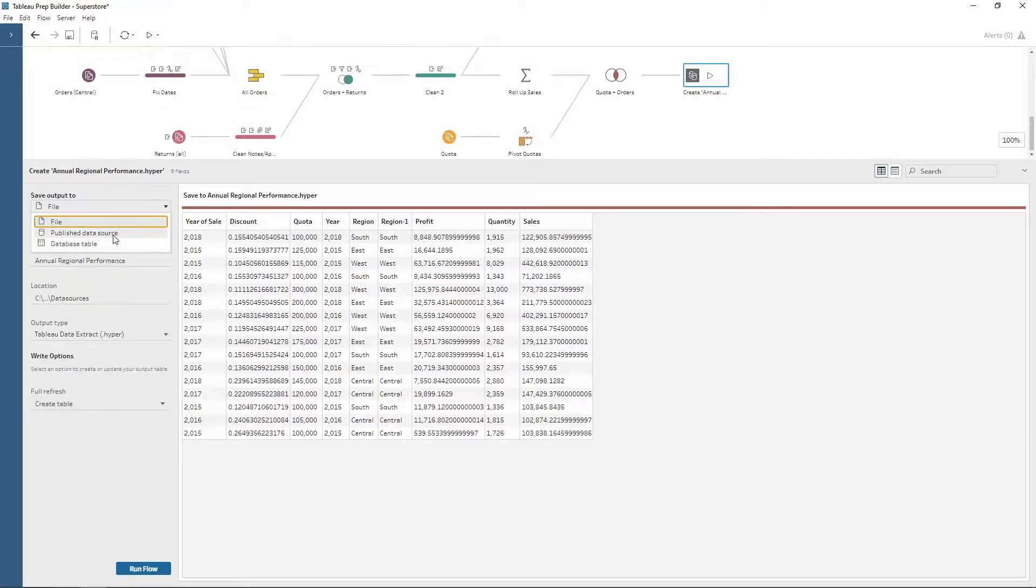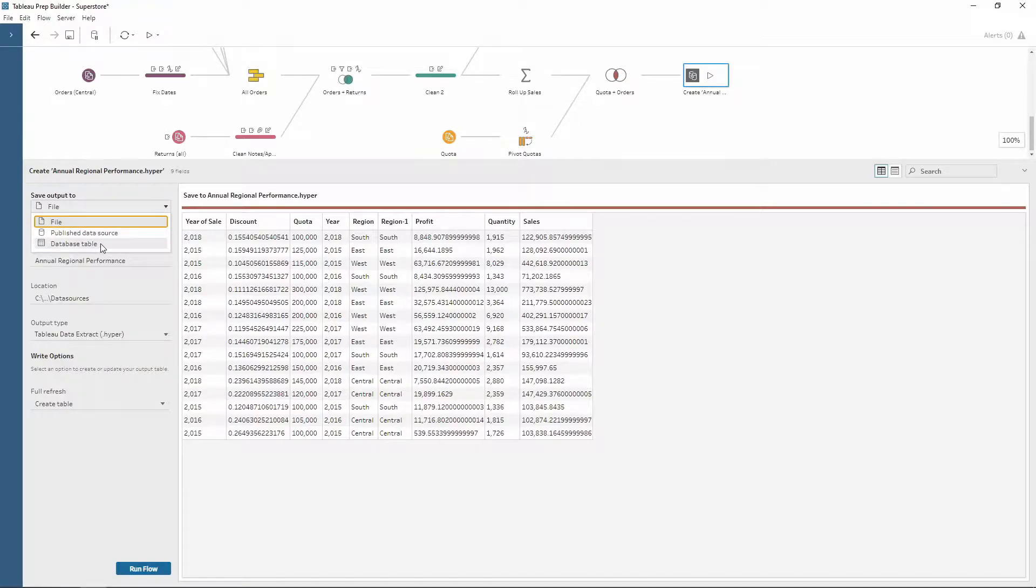The next one is the published data source. Now this is the one we're going to choose for this explanation because this is how you connect to the Tableau server. And you also have a database table if you want to connect to a database.